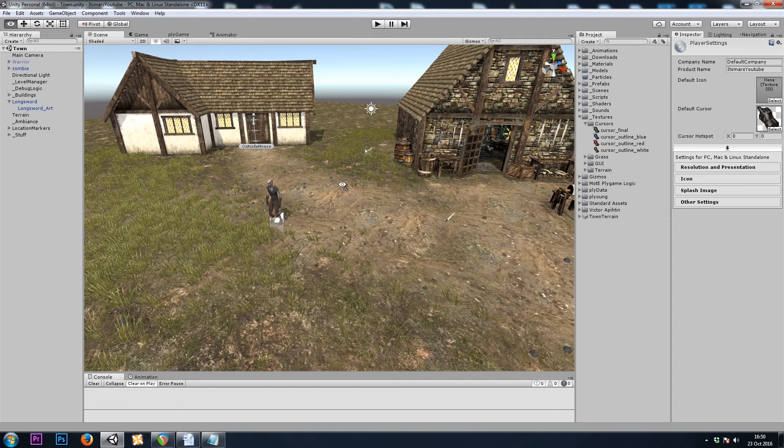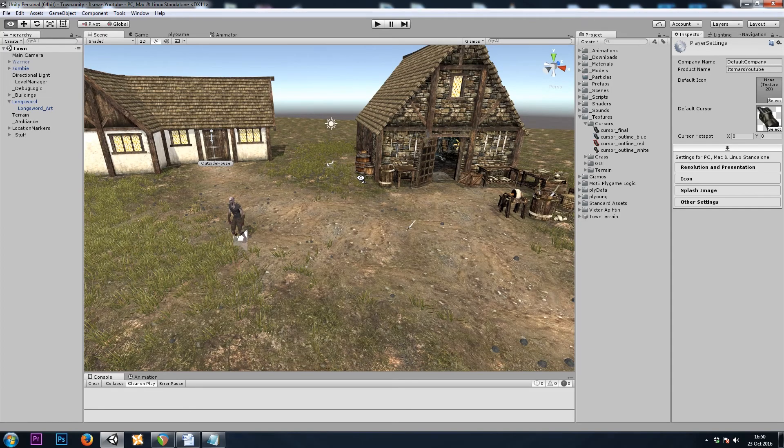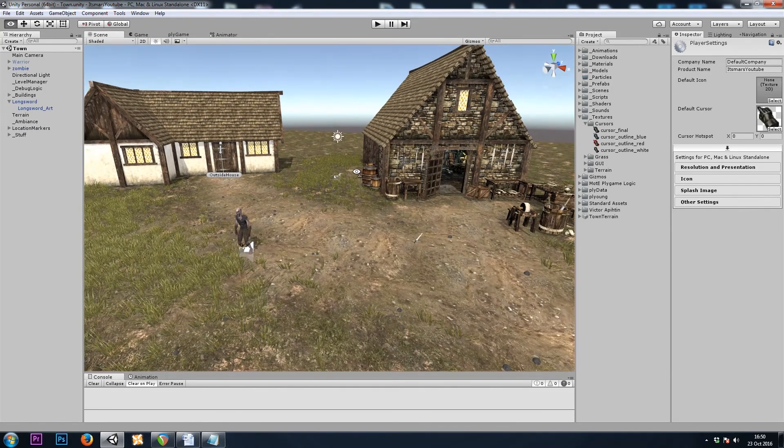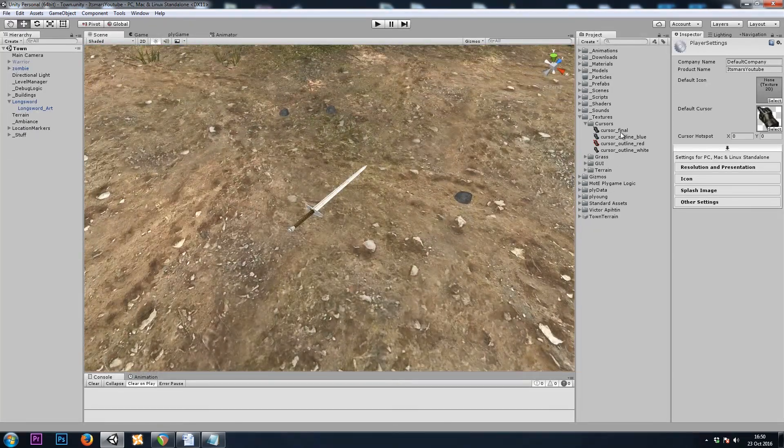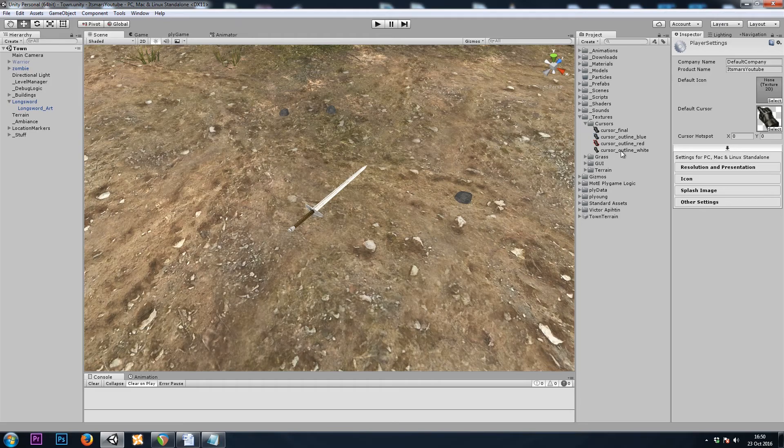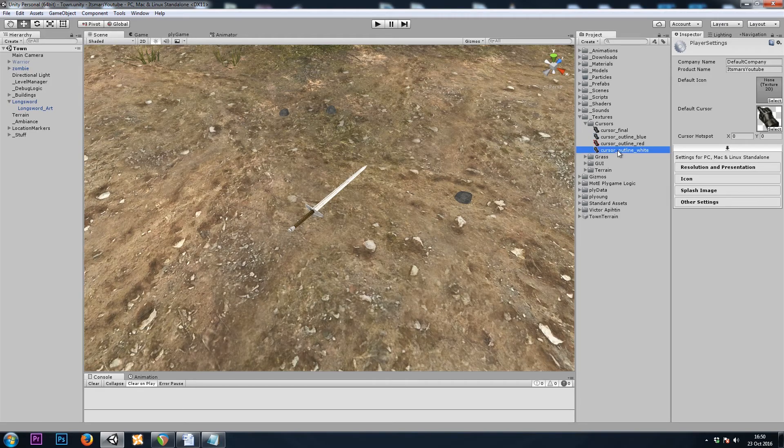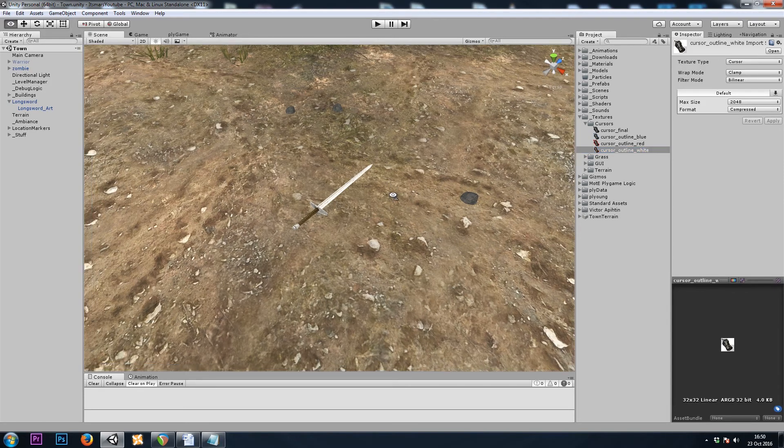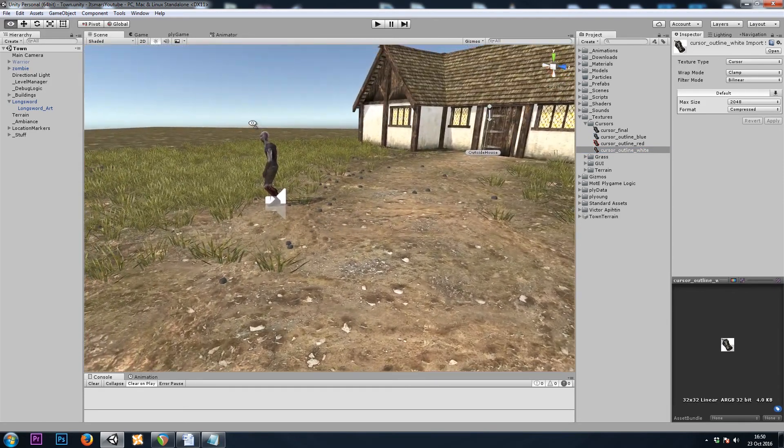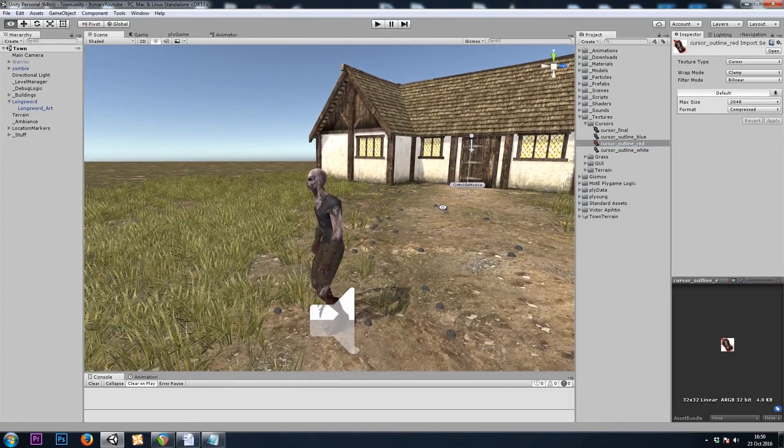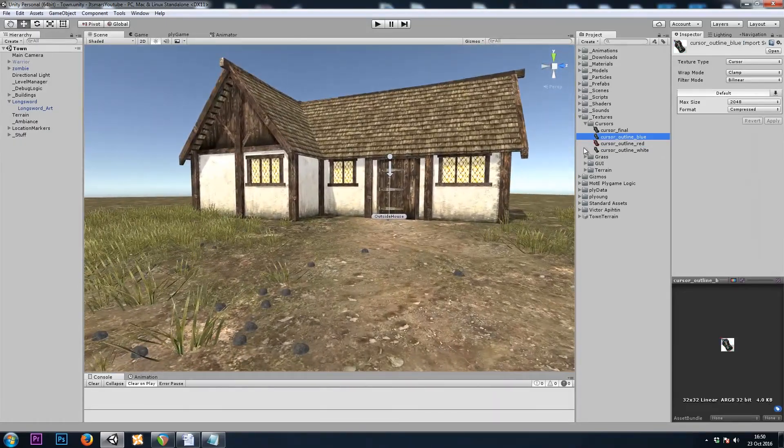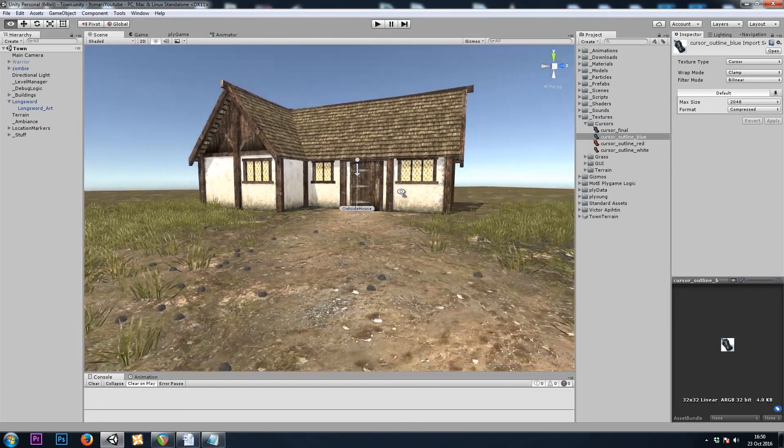Now let's change our cursor when we highlight over this sword. For example purposes we'll use a white cursor for the sword, a red cursor for the enemy, and a blue cursor for the door.